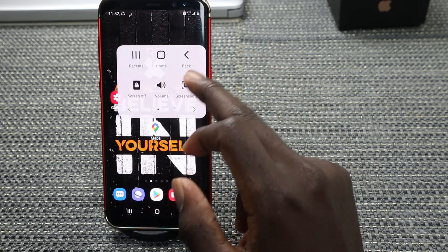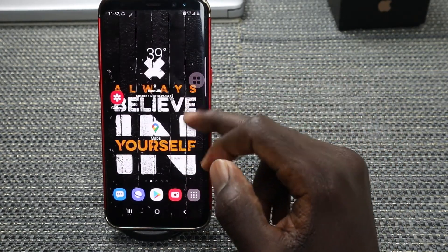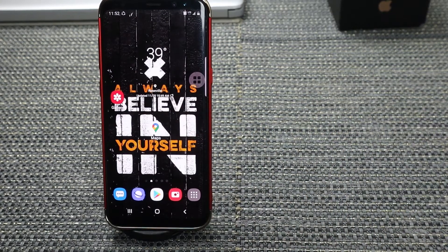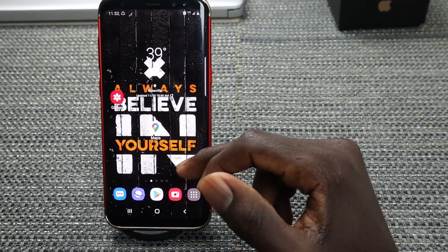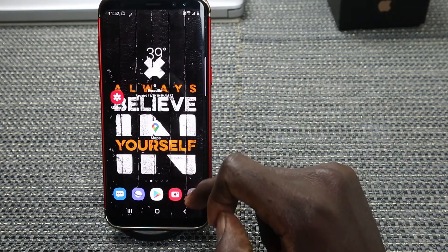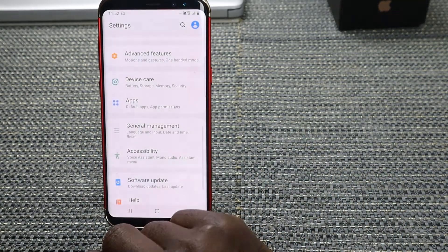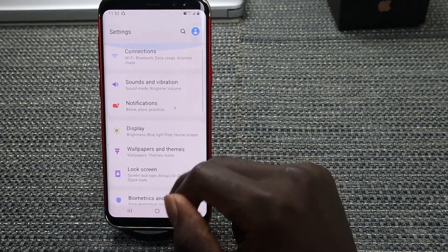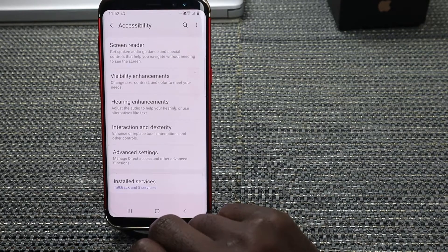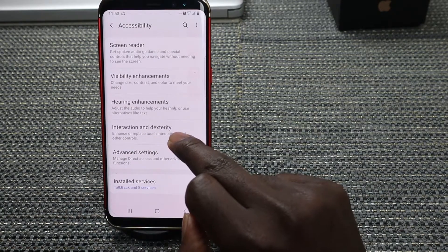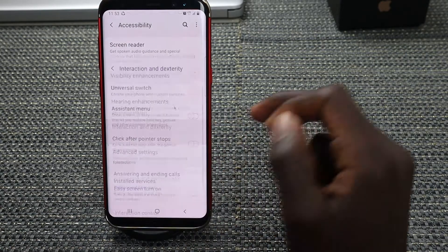I'll disable it first, and then I'll show you how you can enable it. To enable Assistive Touch, navigate to your Settings and tap on it. Then look for Accessibility — it's right there. Once you tap on Accessibility, look for Interaction and Dexterity and tap on that.